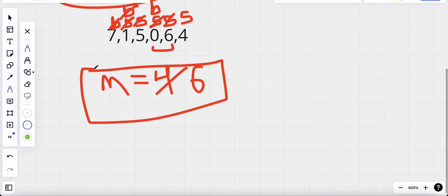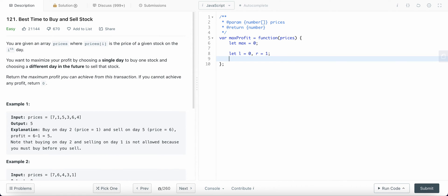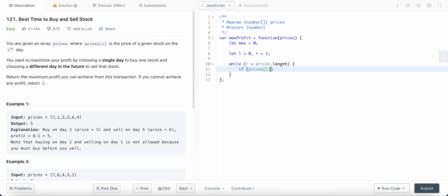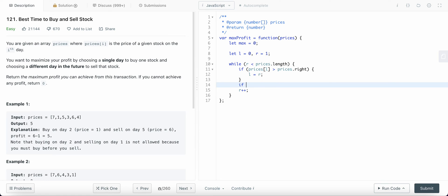Now let's dive into the code. Let max equal zero, let left equal zero, right equal one, and then while right is less than prices dot length: if prices at left — the buying price — is greater than prices at right, we update our left pointer to right and increment right by one. We also check the max profit by computing prices at right minus prices at left and taking the maximum.